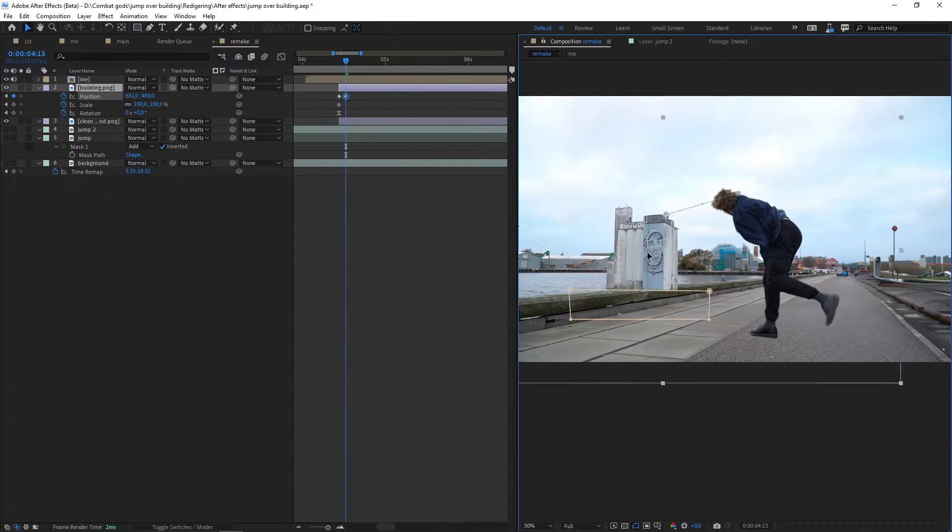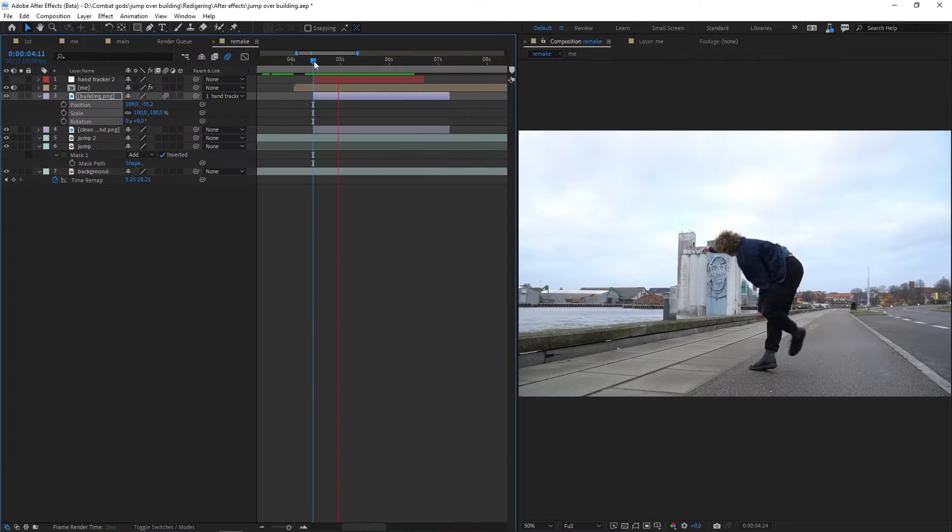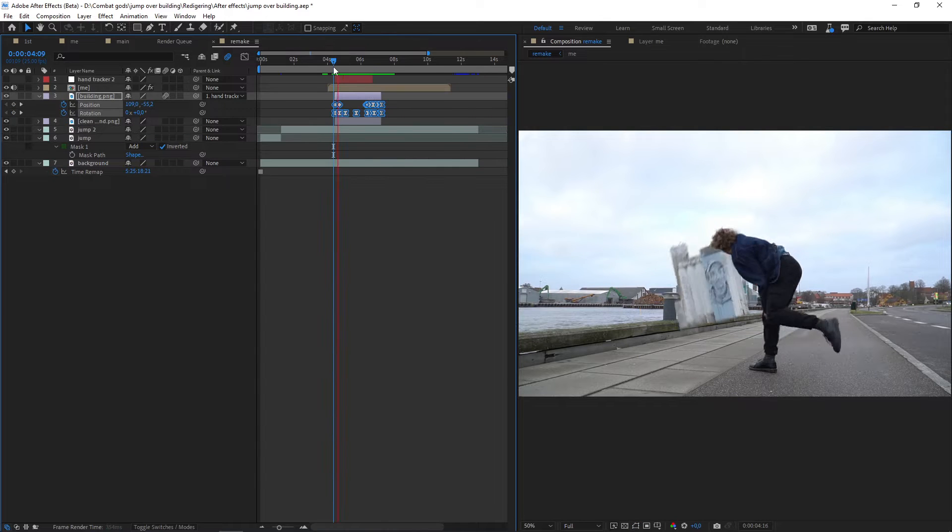Now you should be able to do this. Track the hands and assign it to a null object. Now just apply some rotation and finish the rest of the animation.